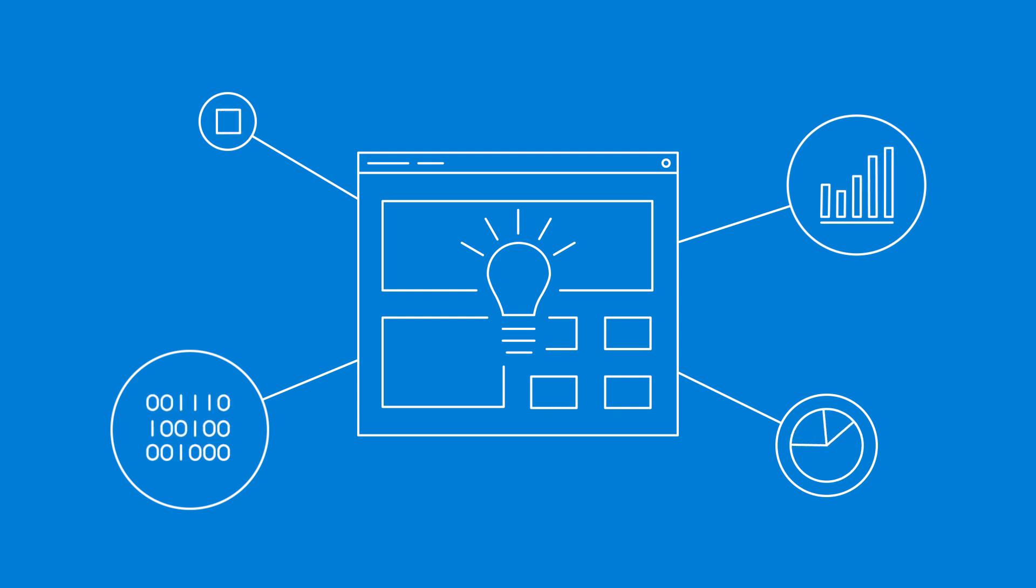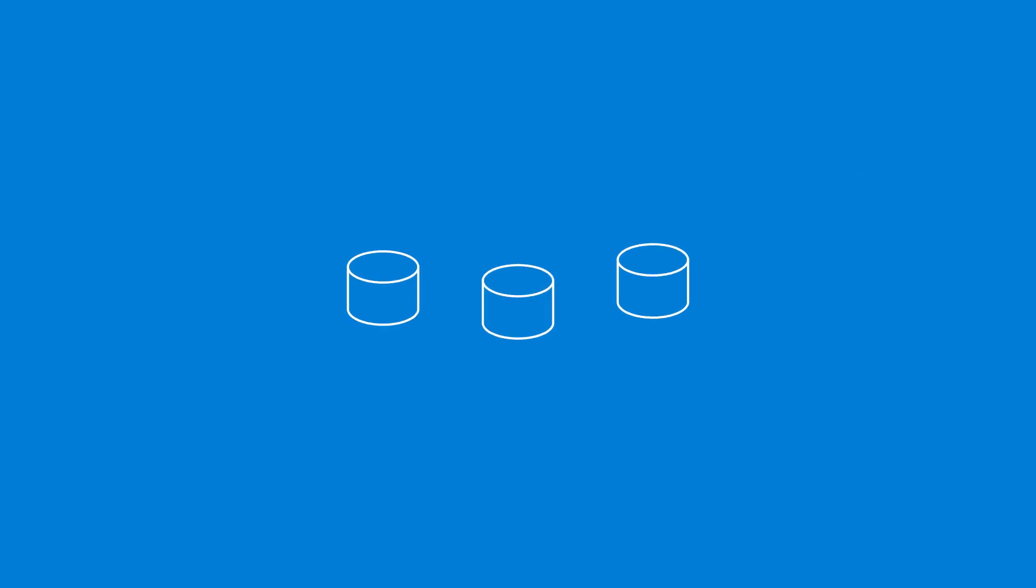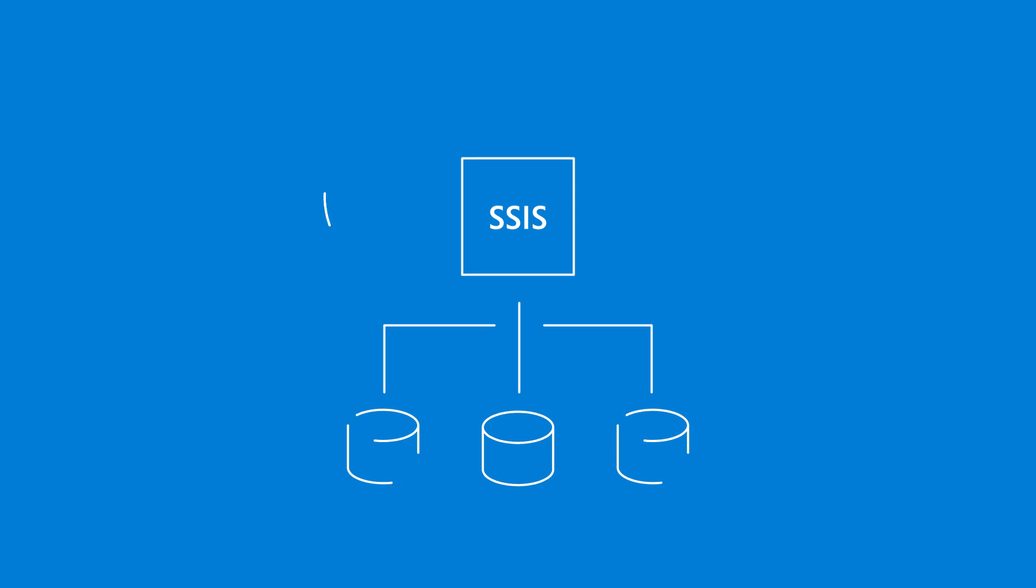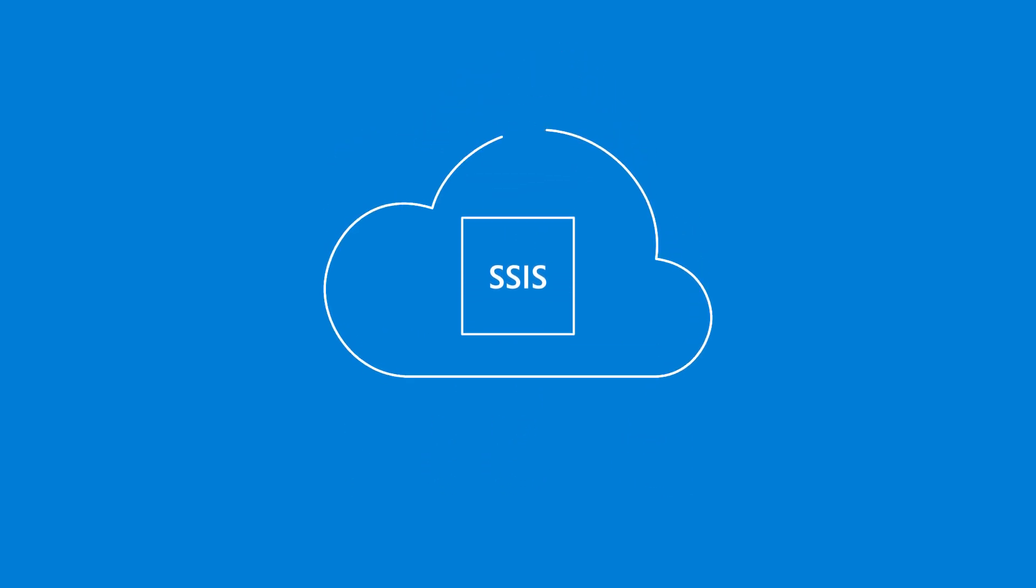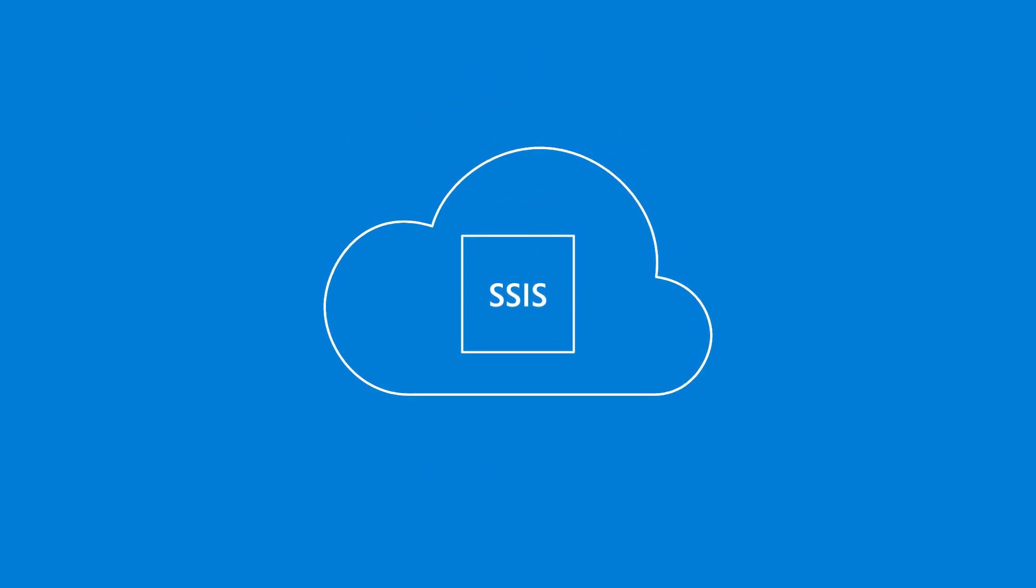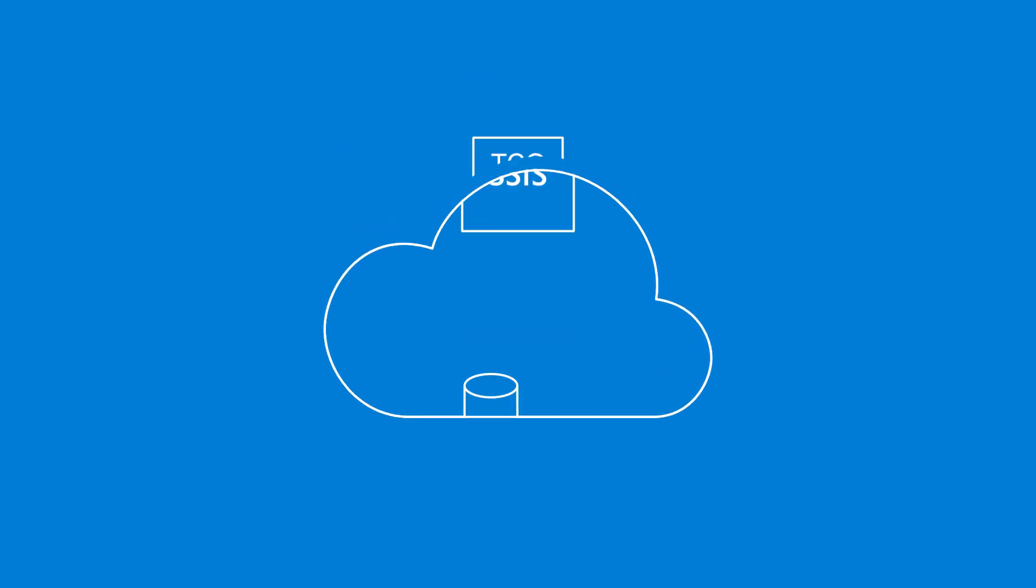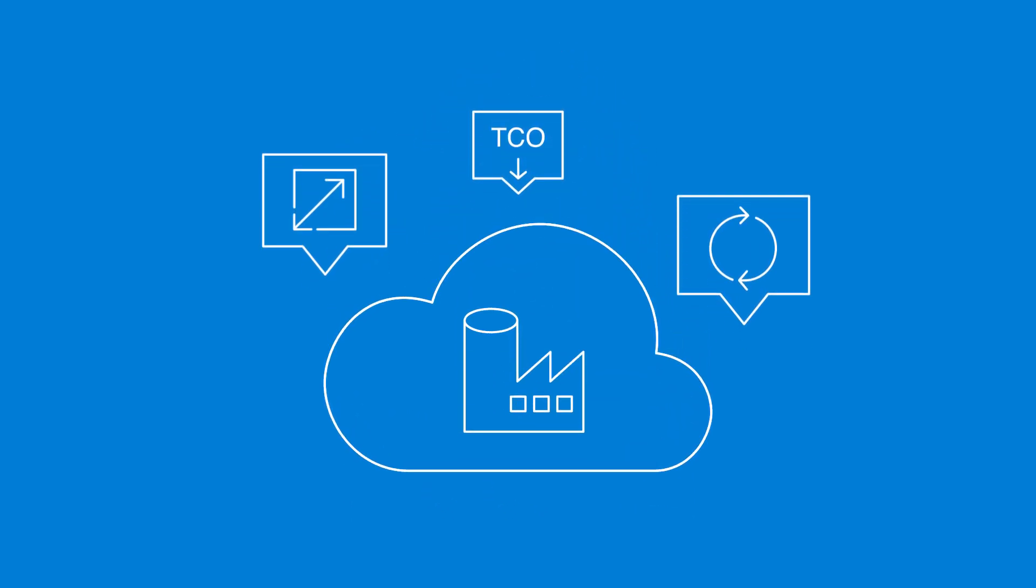With just a few clicks, execute your SQL Server Integration Services packages in Azure, and let Azure Data Factory manage your resources for you.